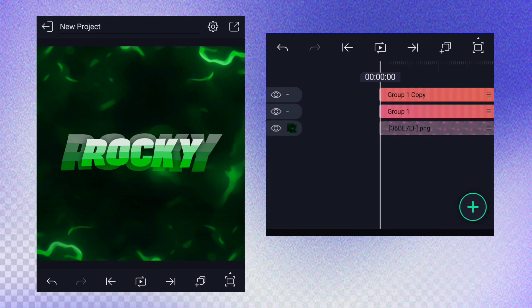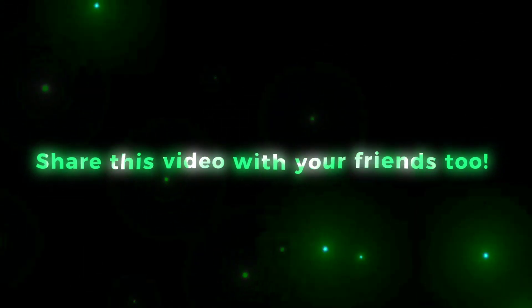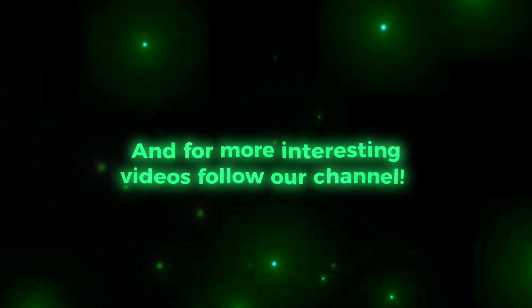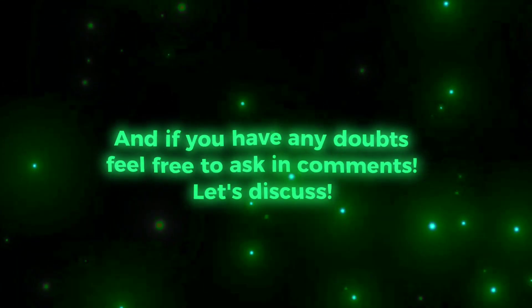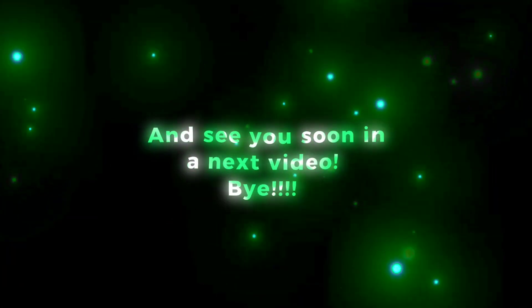I will show you the latest tutorial. You will be able to create this tutorial. Please share this tutorial. If you are interested, please follow us on the channel, and let us know in the comments. See you in the next video, bye.